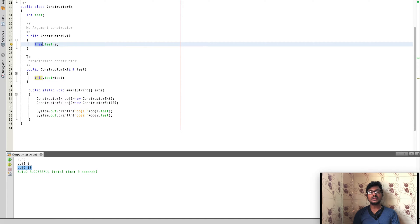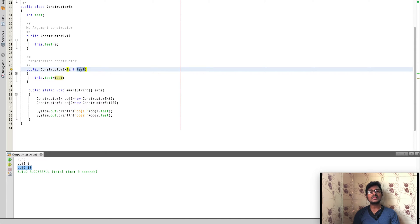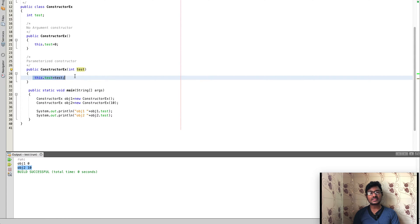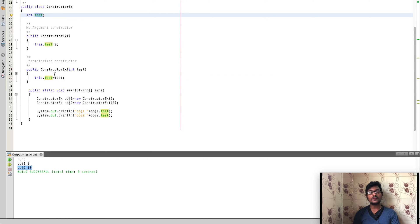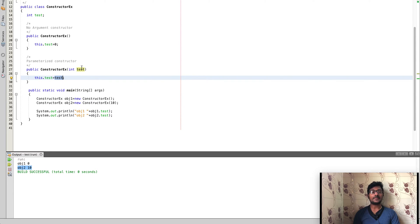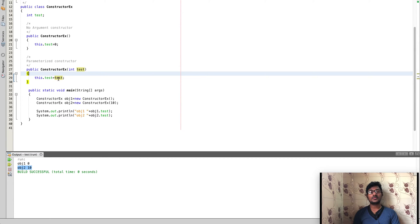The second is the parameterized constructor. When you create an object using it, you send a value via parameters, and then assign that value to the class-level variable — 'this.test = parameter', meaning the class variable 'test' is assigned the argument value that was passed in. These are the two types of constructors.